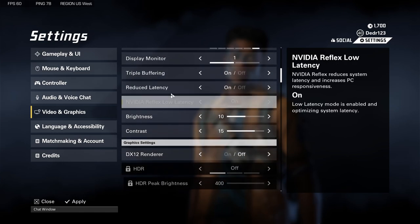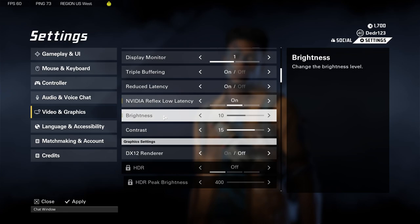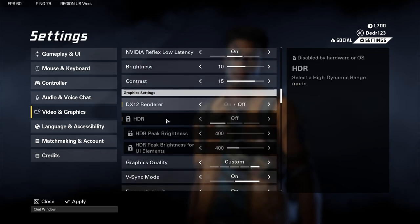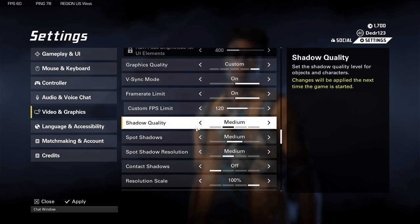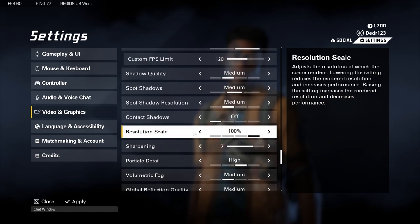I also have buffering on Reduced Latency — you don't want too much latency in your game. Brightness I kept the same at 10, contrast at 15. For graphics quality I have it on Custom with most settings on Medium. I don't have a high-end PC, so Medium gives me a big FPS boost without major FPS spikes.